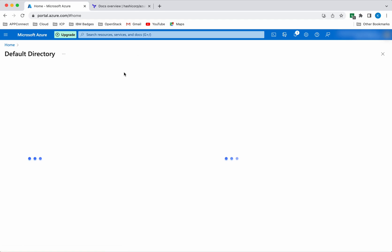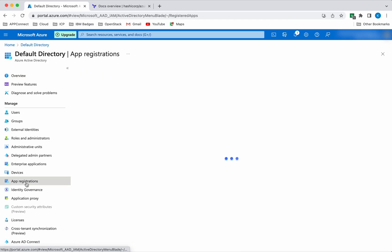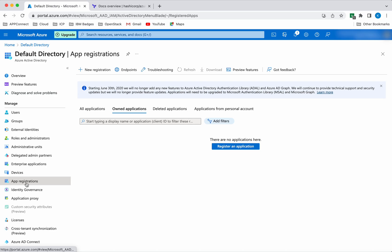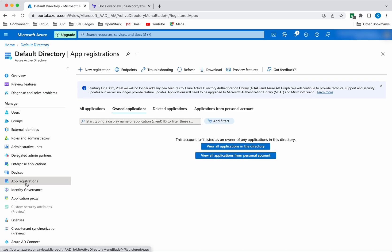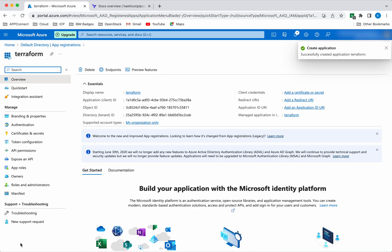Click Azure Active Directory, then click App Registrations. We are going to create an application object. Click New Registration, give it a name - I am going to give the name as Terraform itself and leave everything as default, then click Register. We have successfully created an application identity.